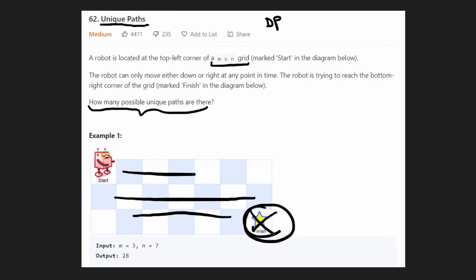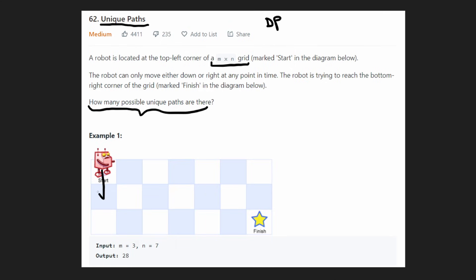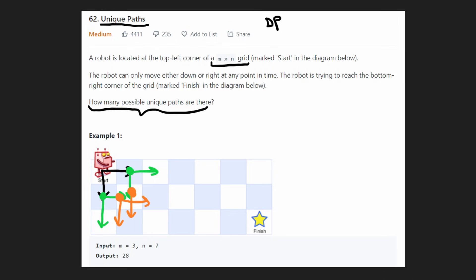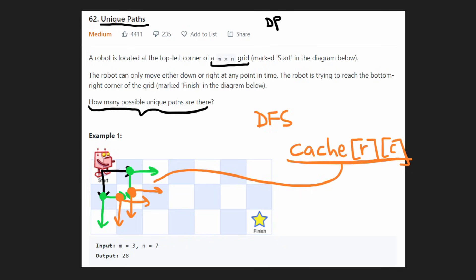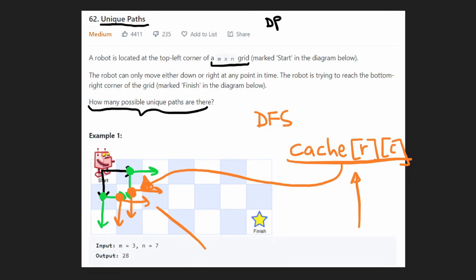You might try this recursively — two decisions: go down or go right. But you'll notice there's repeated work; we can reach the same position two different ways. From each way we arrive, we'd repeat the same sub-problem — going down or going right. So if we're doing depth-first search recursively, one thing we can do is maintain a cache for every row-column position, storing the result so we don't repeat expensive DFS.